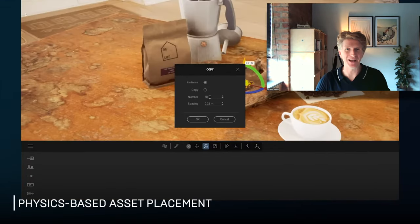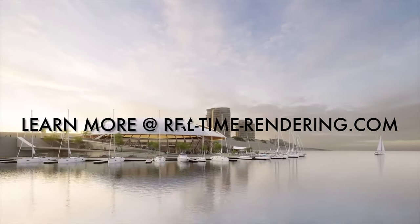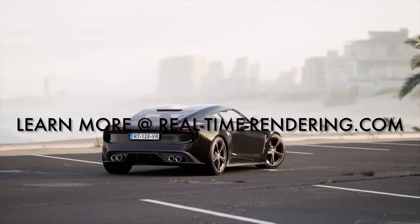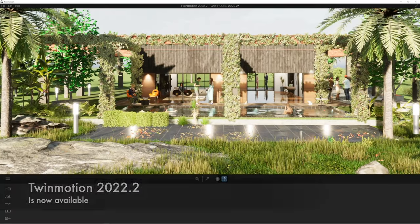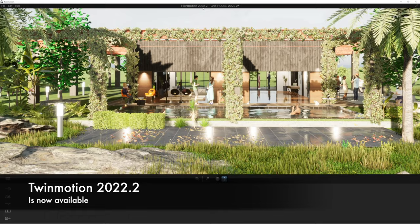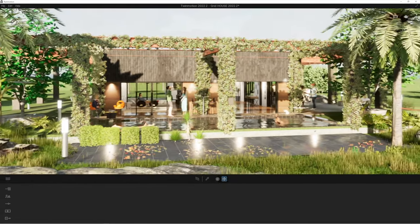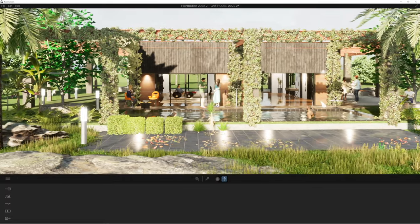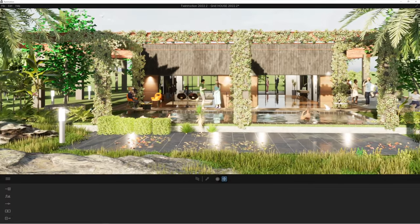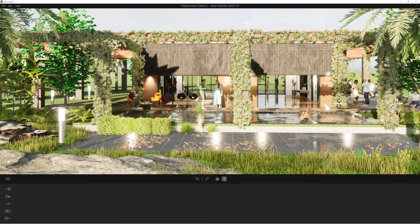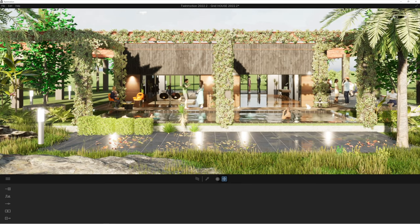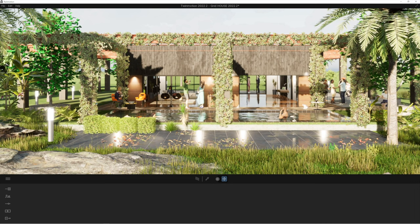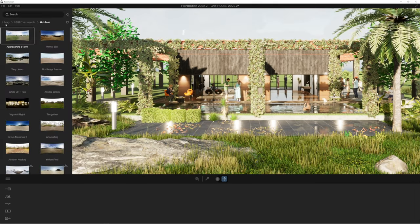Thanks for watching everybody, and today is a very exciting day. We've got the new release of Twinmotion 2022.2. Now this is actually the final release and you can see I've opened up my grid house project, sort of demonstration project, and it's already looking pretty amazing. But there's some fantastic new features that I want to just focus on in the final release that really have caught my eye.